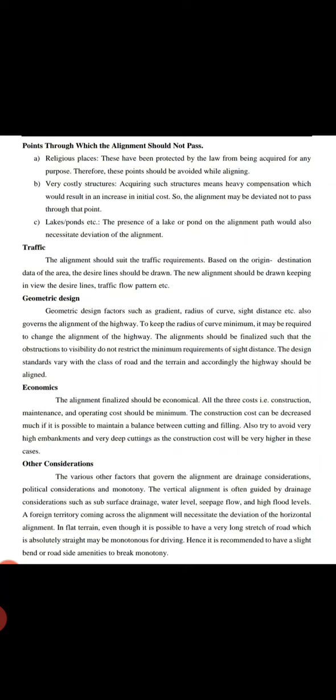Geometric design factors such as gradient, radius of curve, sight distance, etc., should be considered as they govern the alignment of the highway.